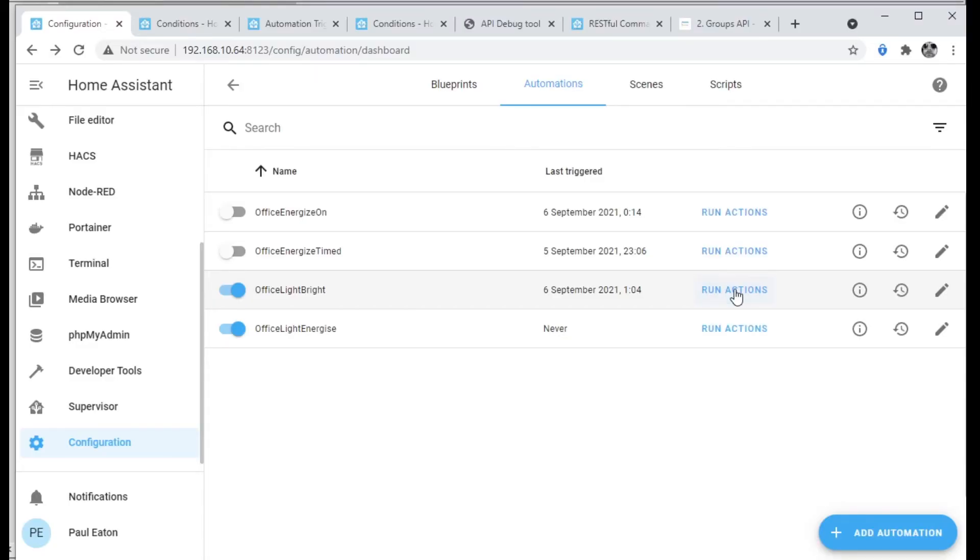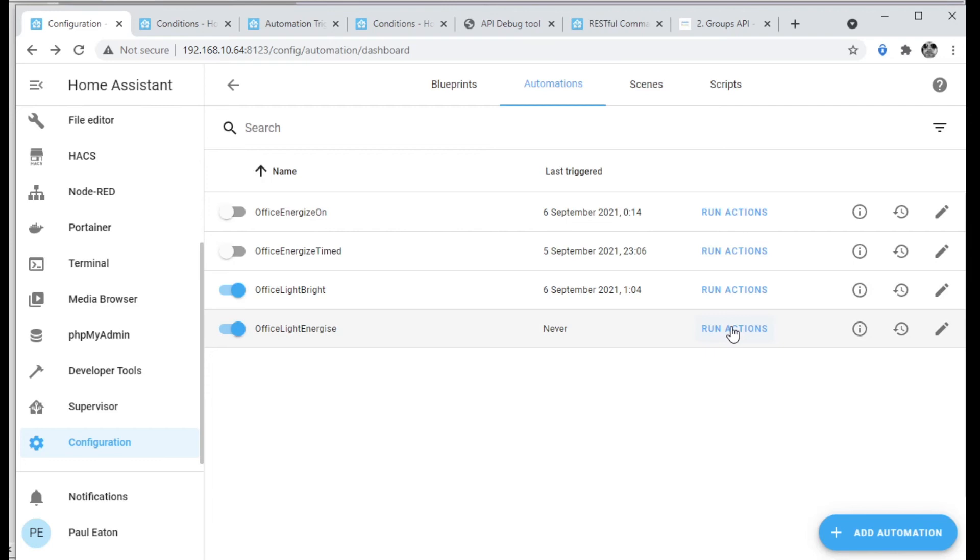Rather than wait until those exact times tomorrow I can show you now how it works — I'll just run the actions. This is actually going to do the API call and it should take five seconds to switch from this to a yellow, warmer, bright light. One, two, three, four, five. See? It's done. Let's go back the other way — Office Light Energize, five seconds. Five, four, three, two, one. And we're back to this more blue light. You can see it works, it absolutely works.